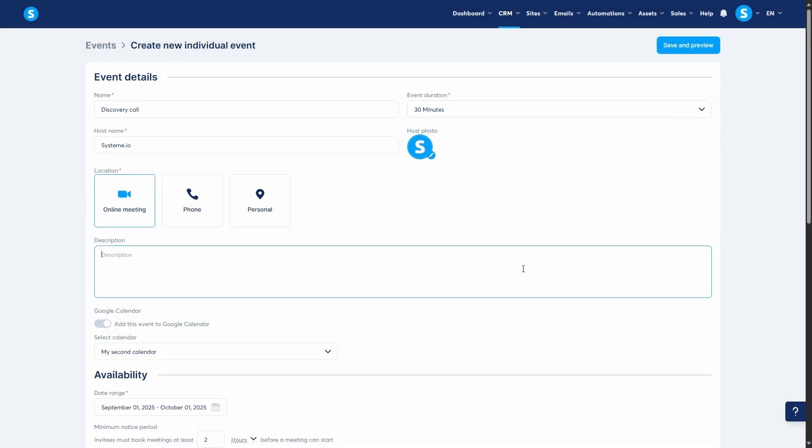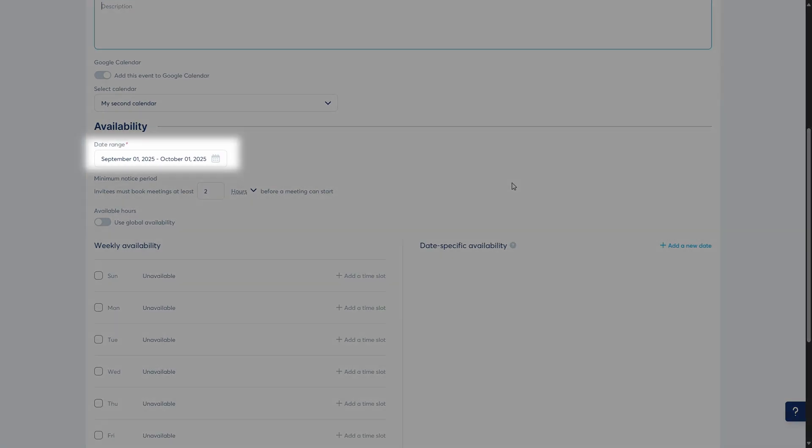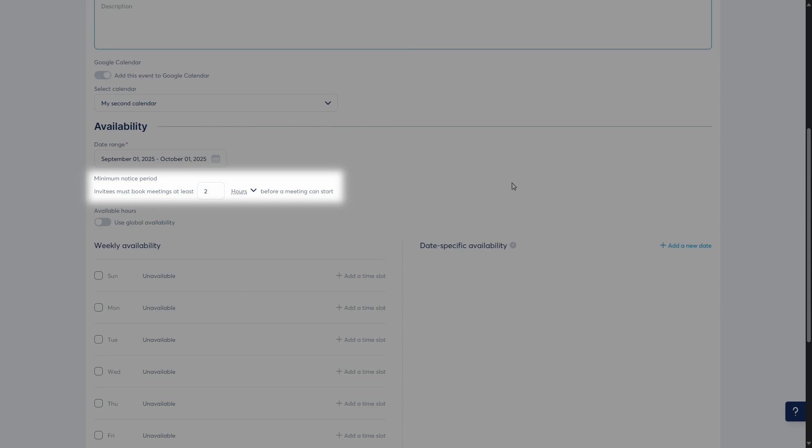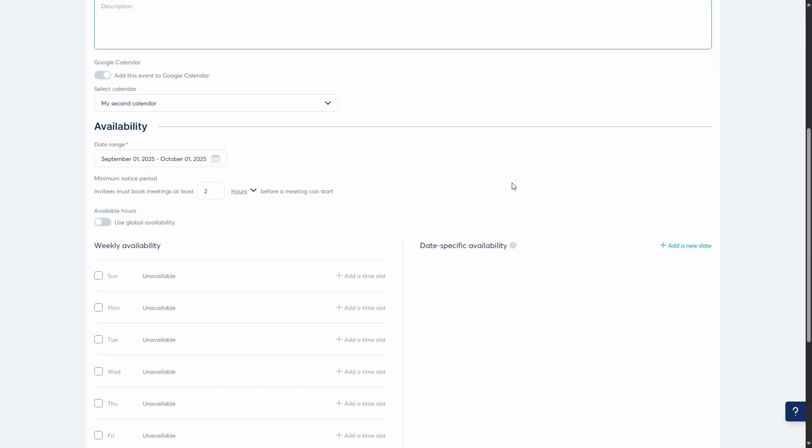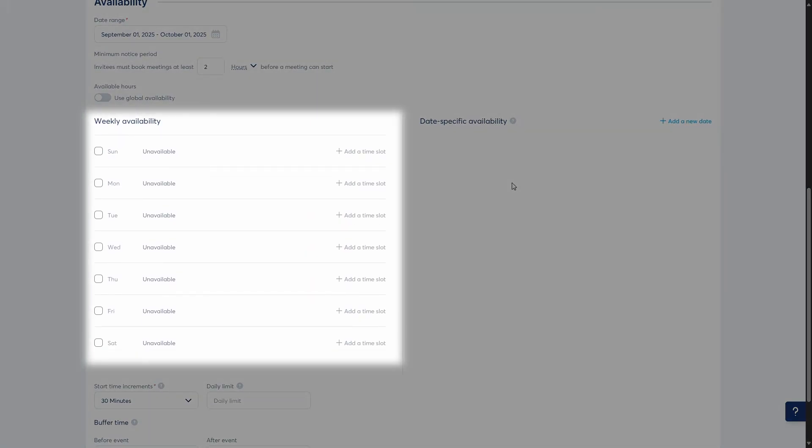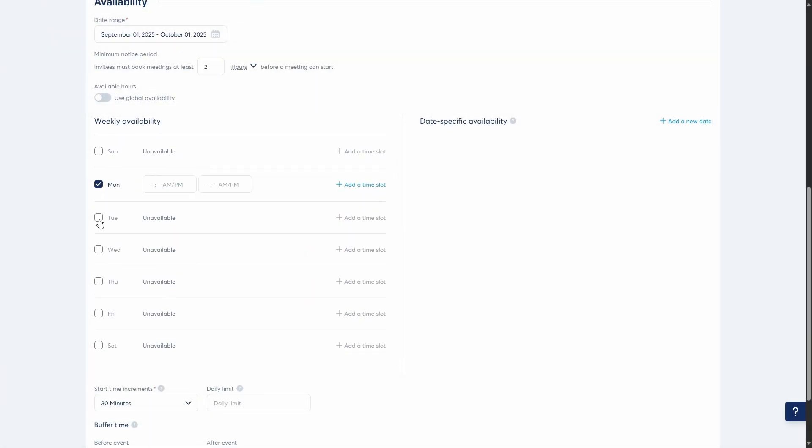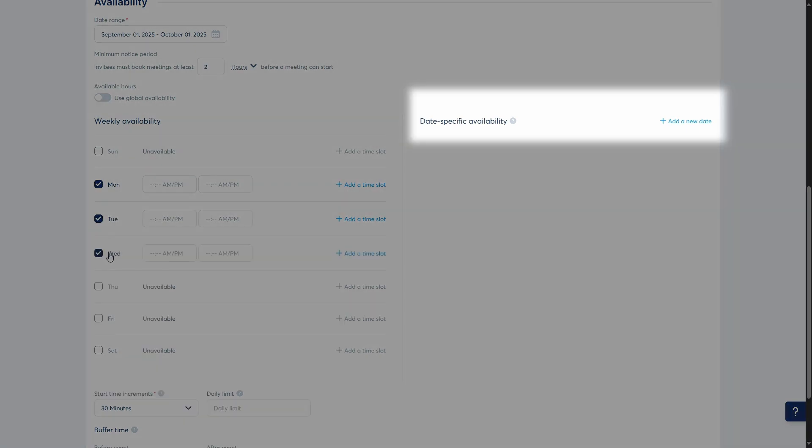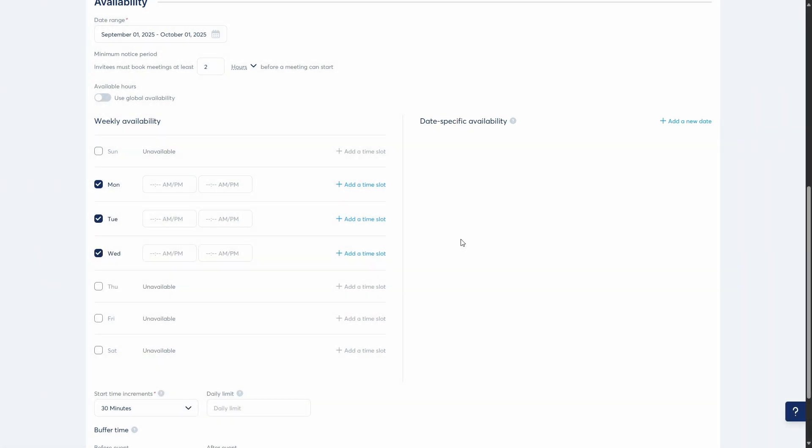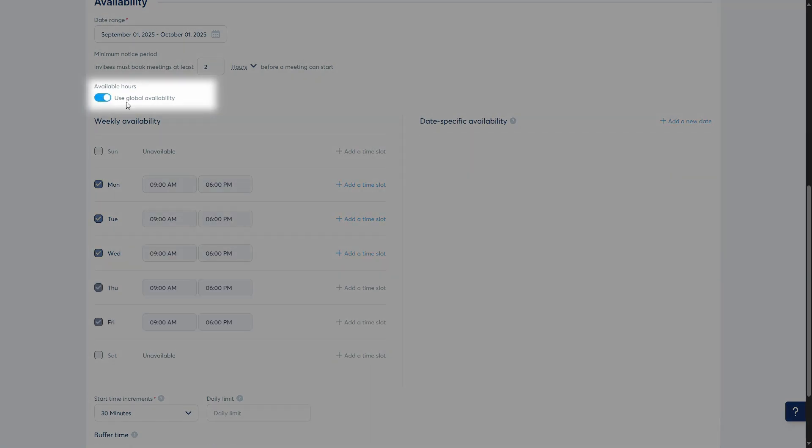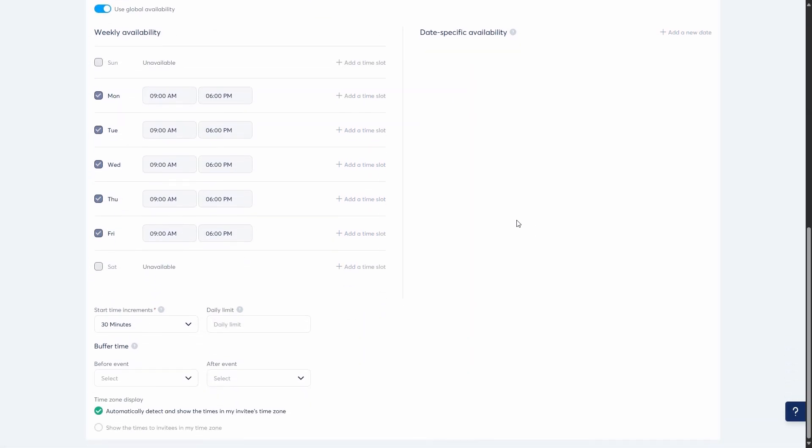Now, let's set your availability for this specific event. You can set a date range for when this event is bookable. Then, you can set the minimum notice period to help you get prepared before a meeting. For example, your clients can only book an event two hours beforehand. Next, define your available hours for each day of the week. You can also set date-specific availability to override your weekly schedule for a particular day. Otherwise, you can just use the global availability settings set in the availability tab that we saw earlier.